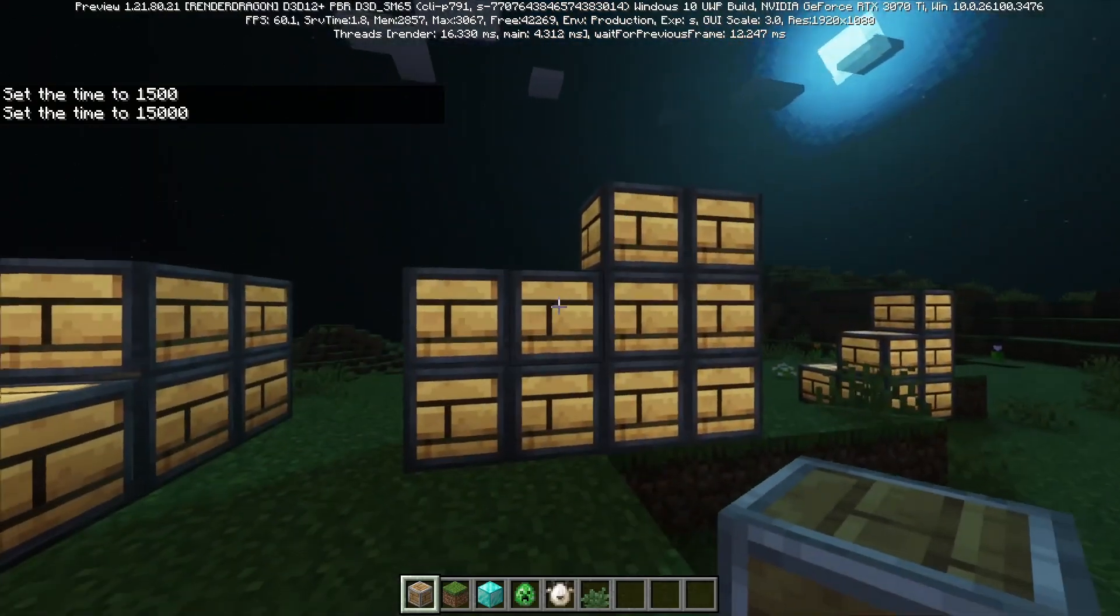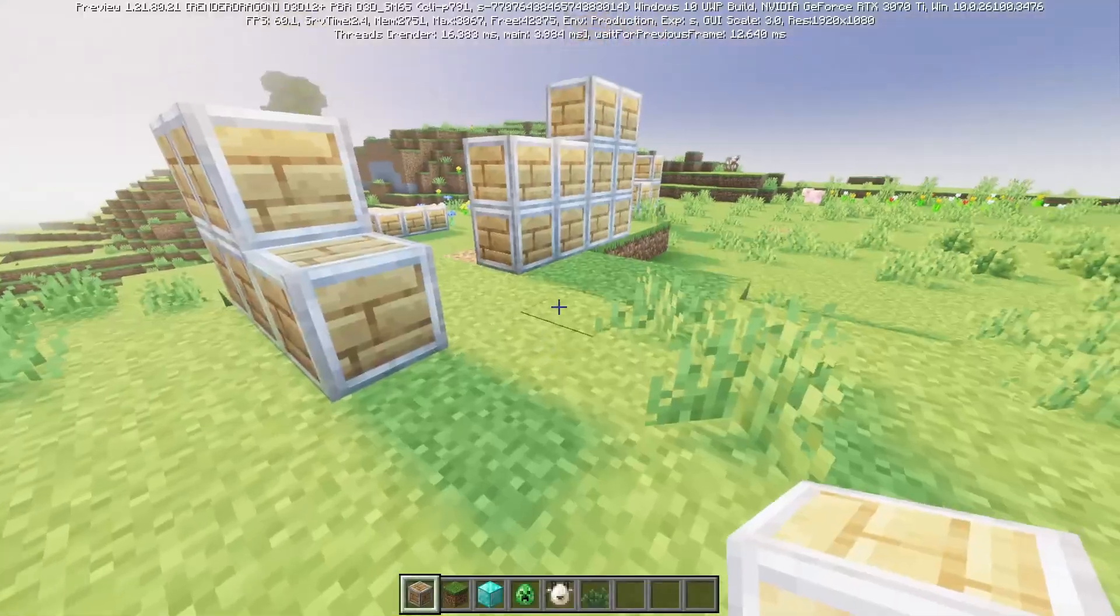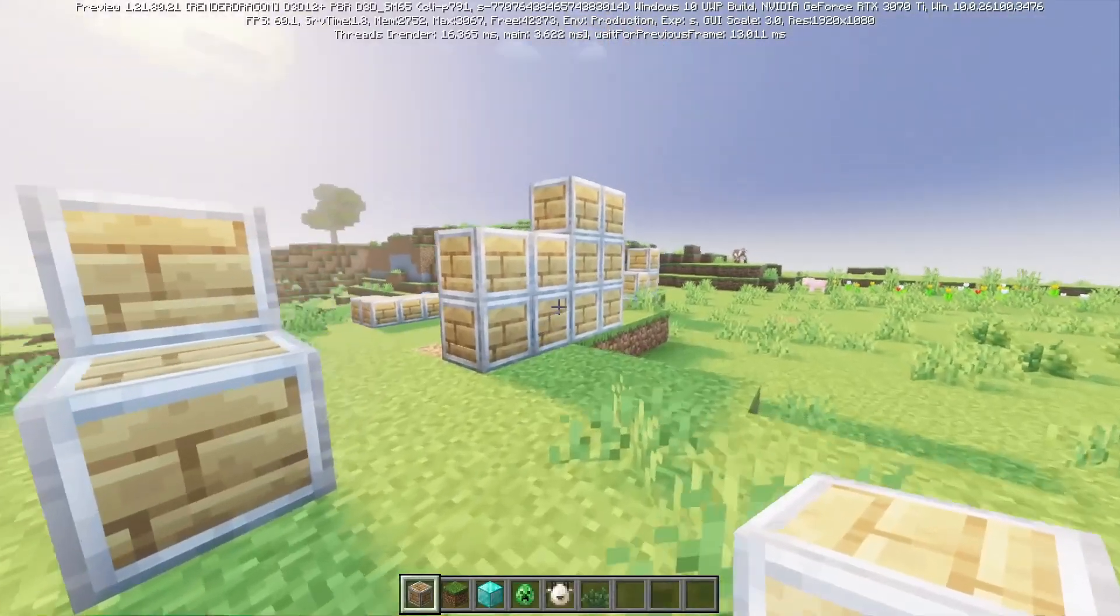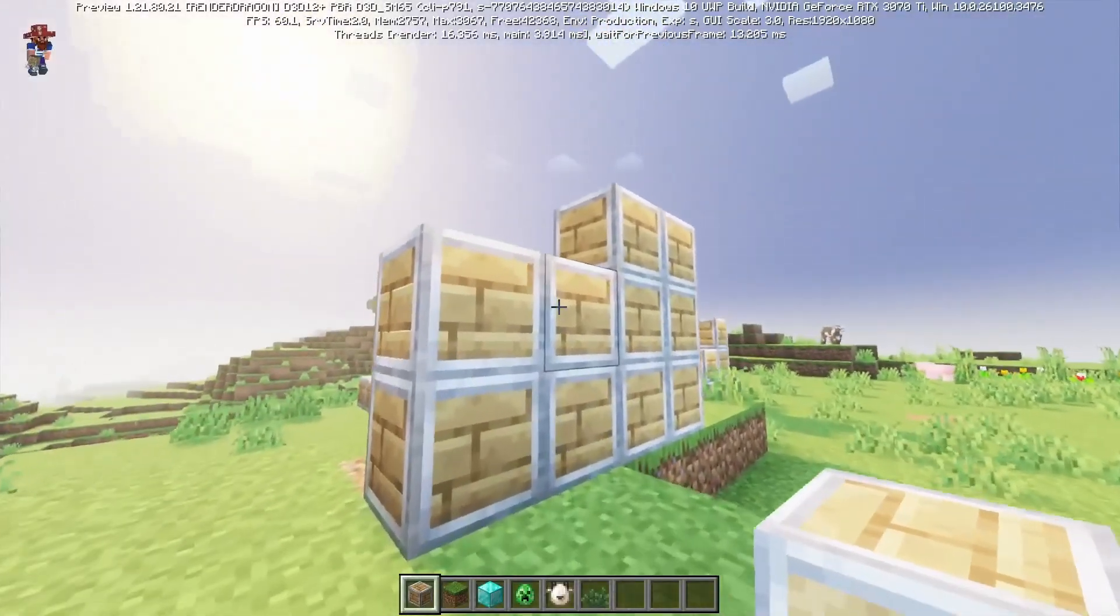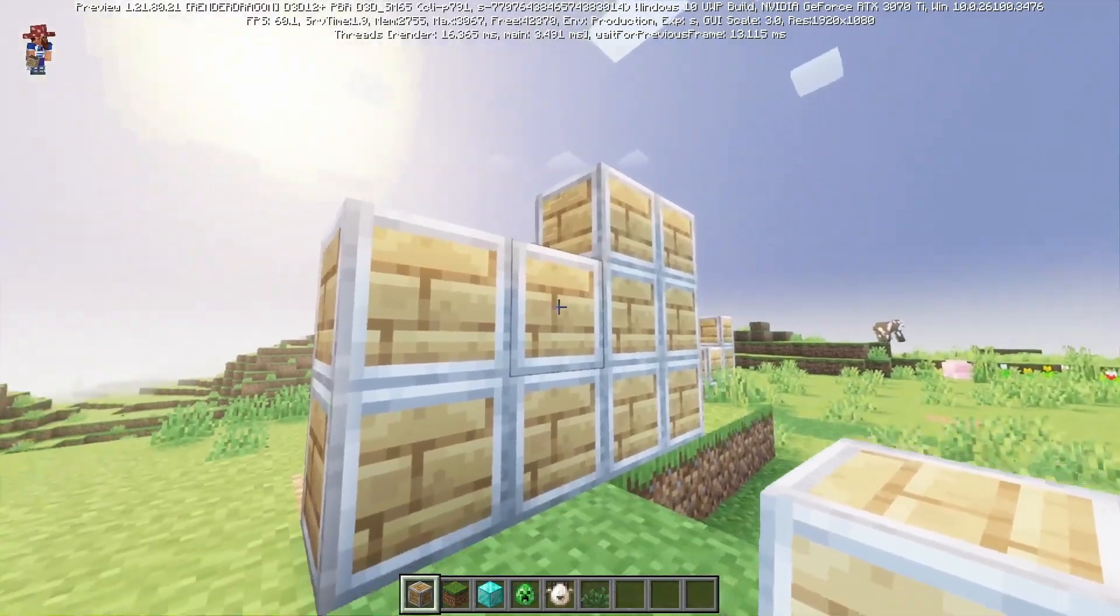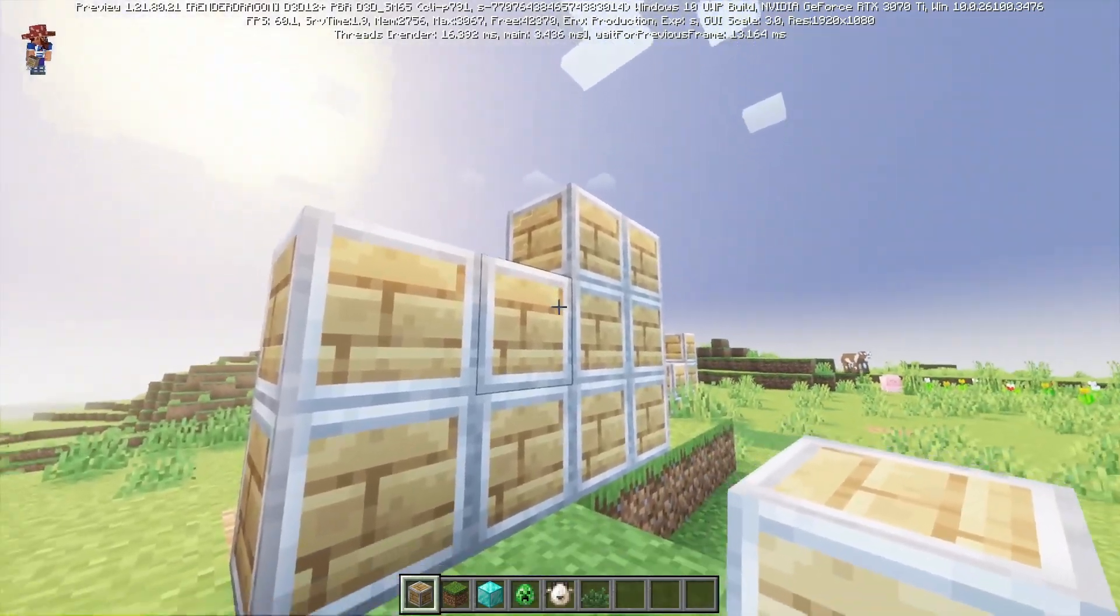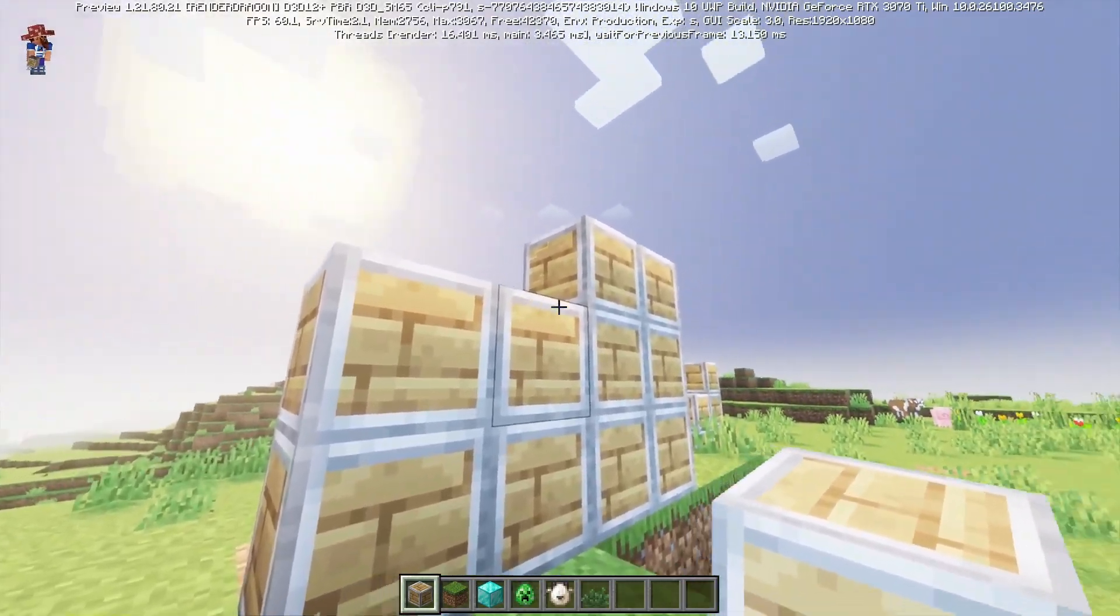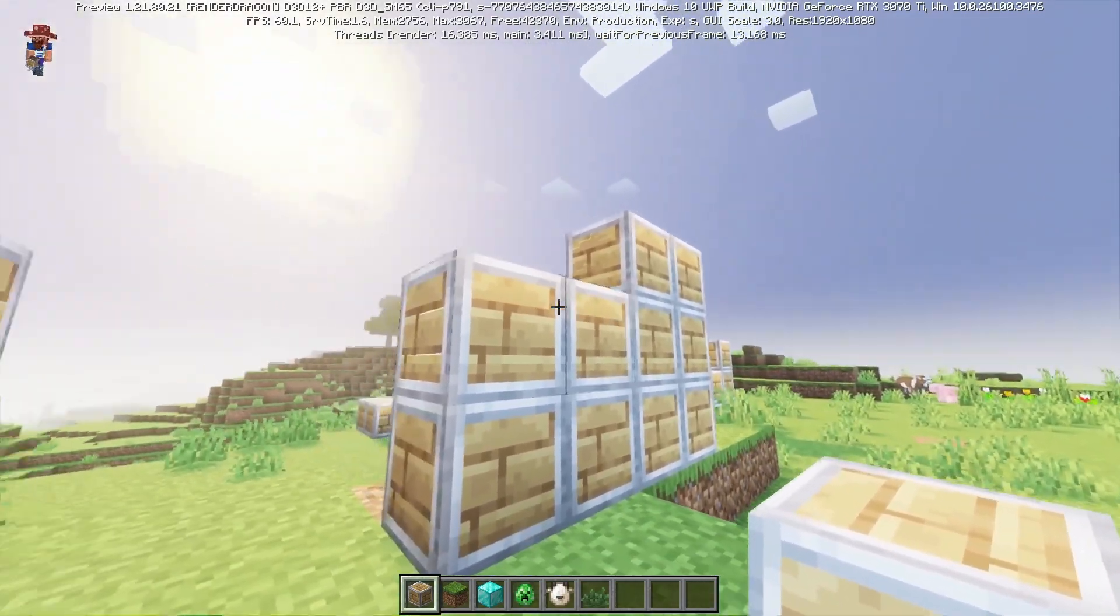You can also add subsurface scattering, although that effect can't be tested inside Blockbench. But here's how it looks in game. You can see the light shining through the back of the block.